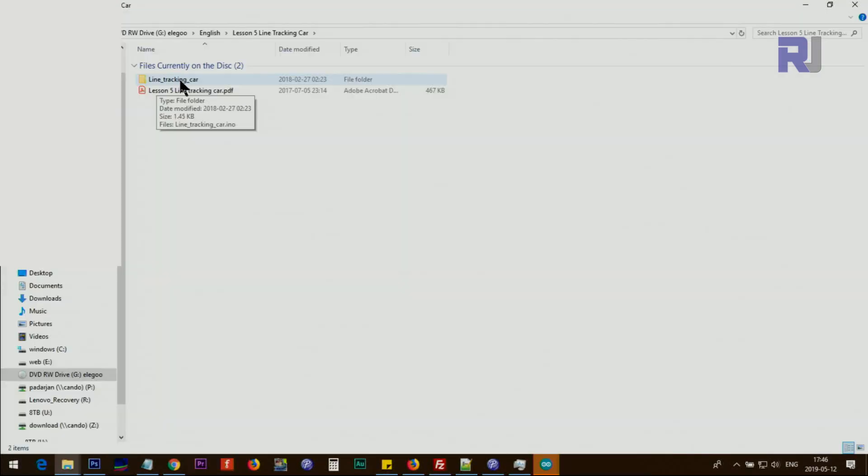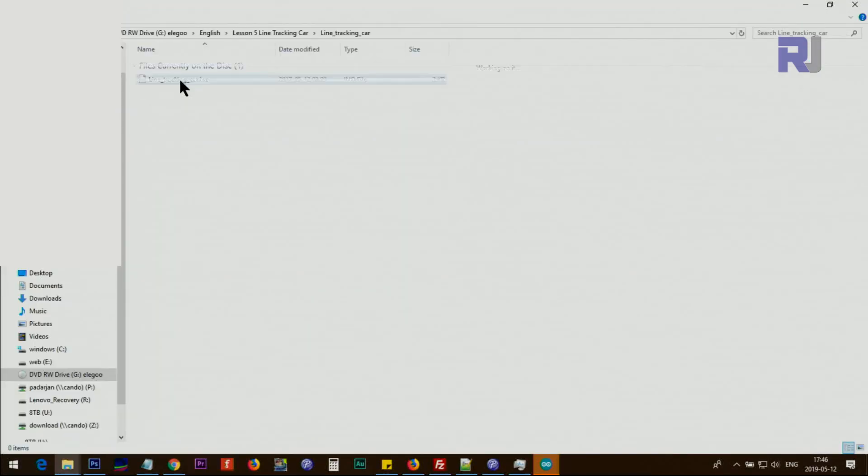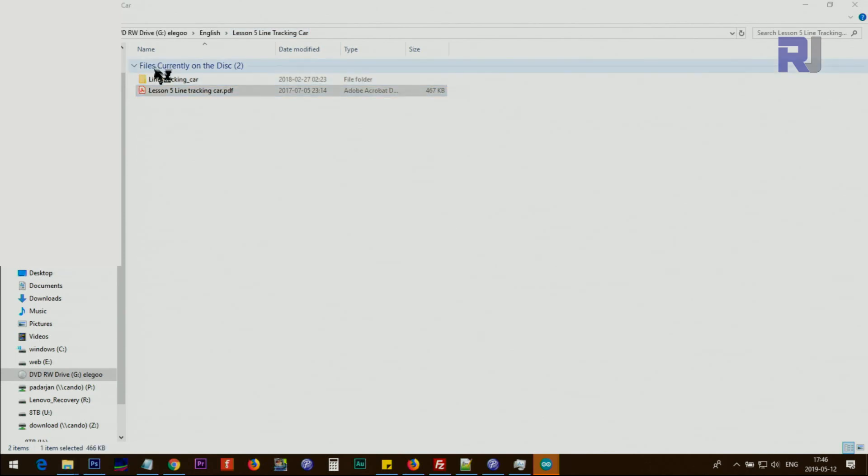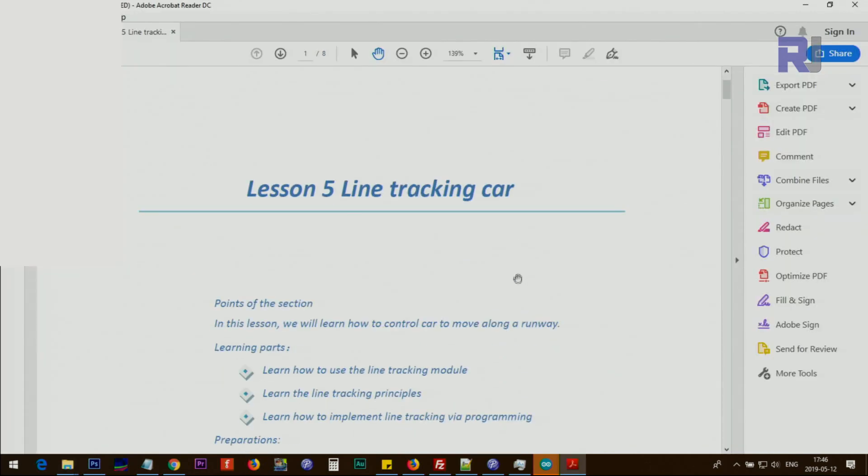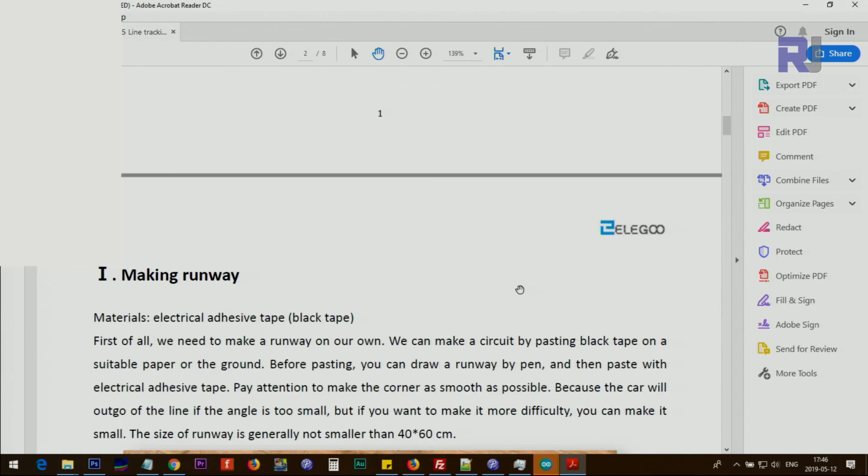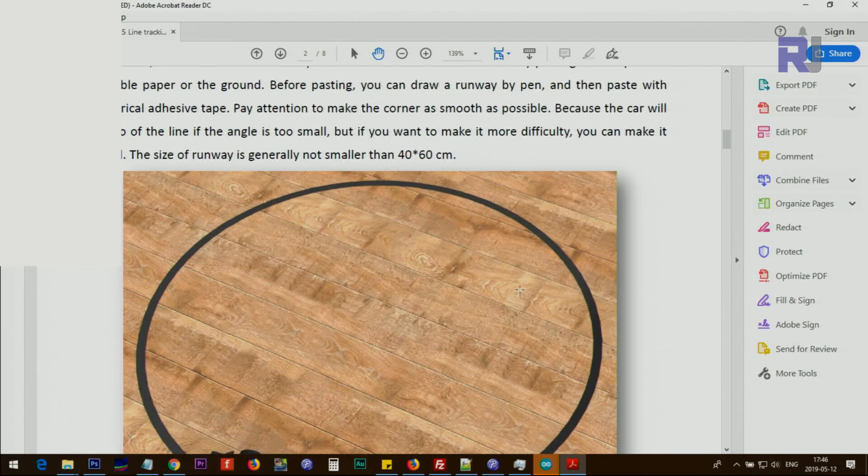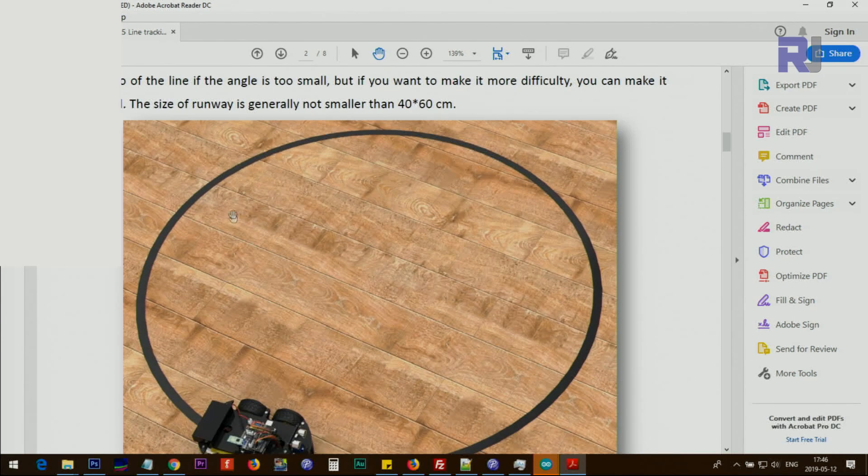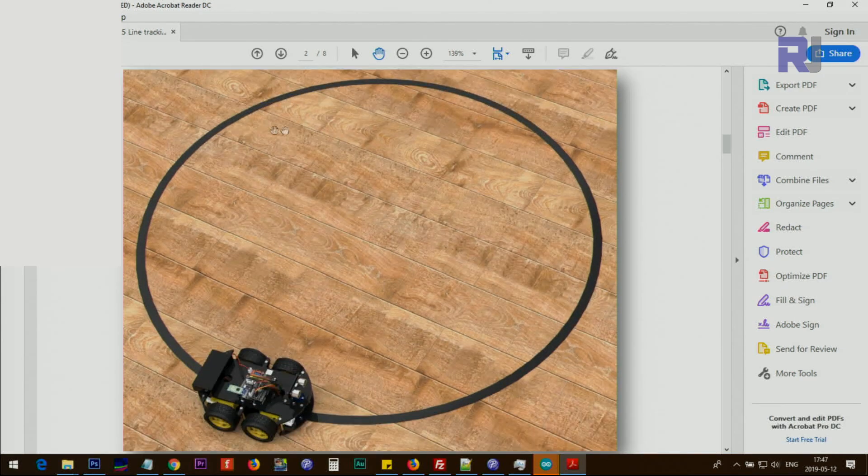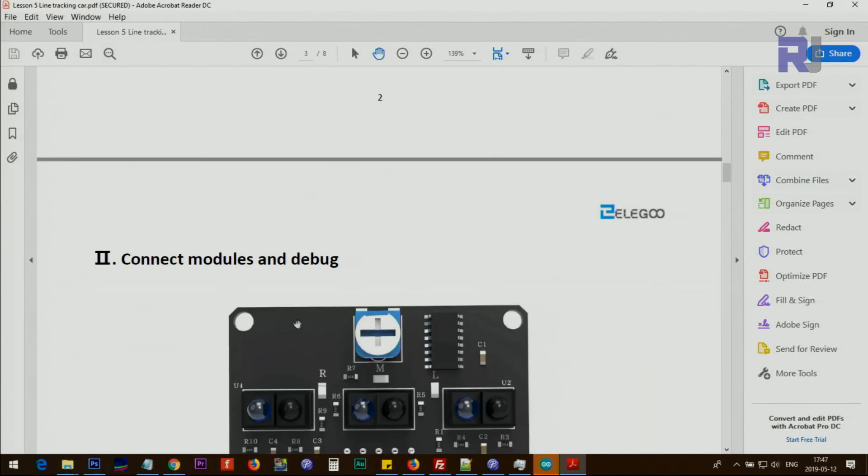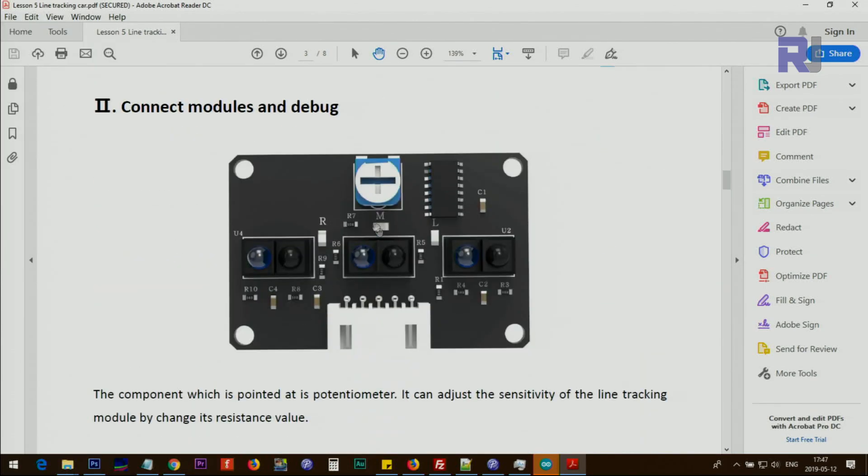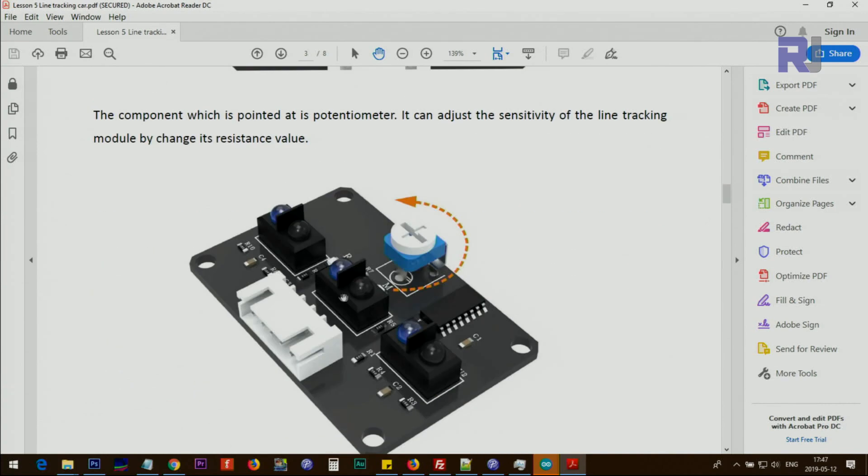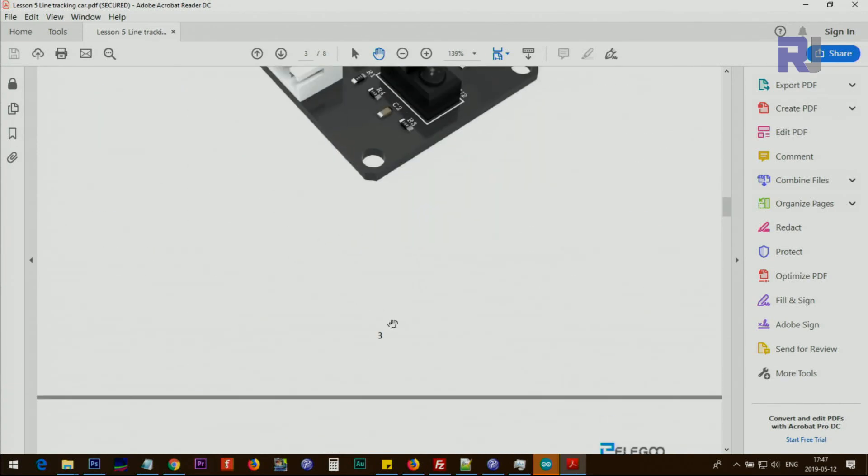And this is the line tracking car Arduino file, lesson number five. Let's have a look at the PDF. Here is the file for line tracking. For example, if you can make a line, the car will follow on this track. Here the explanation, the connection, the sensitivity adjustment. Everything is explained here.